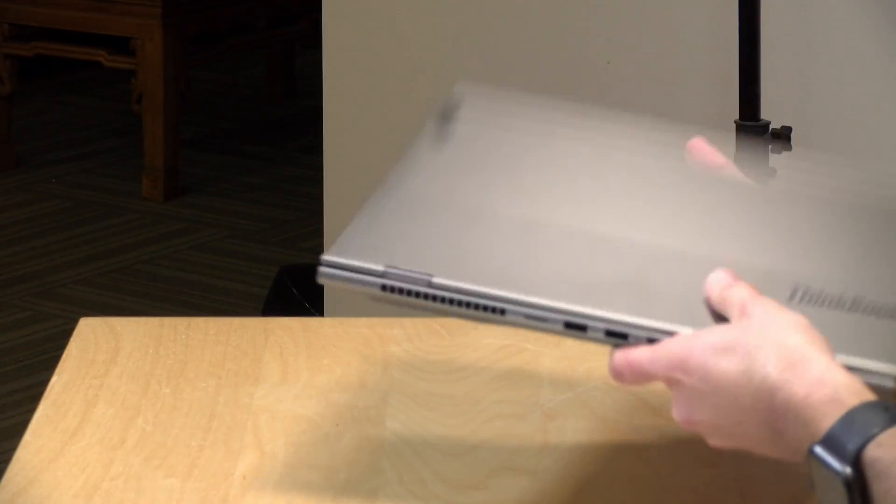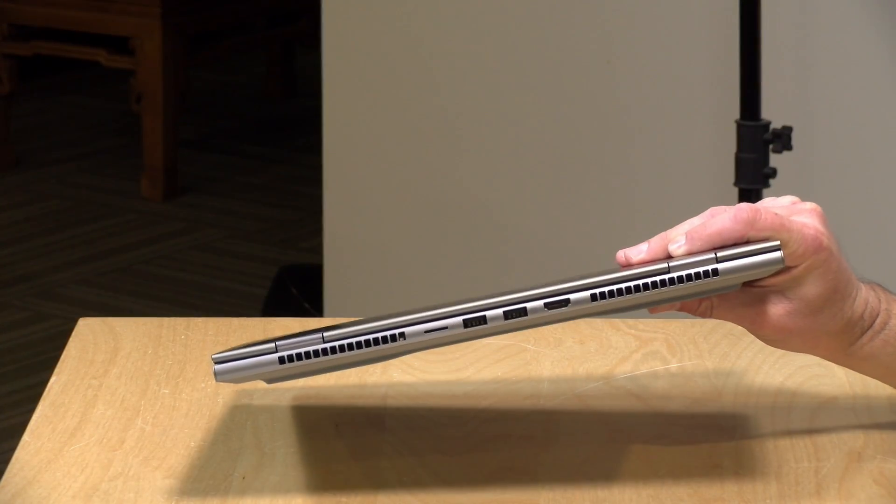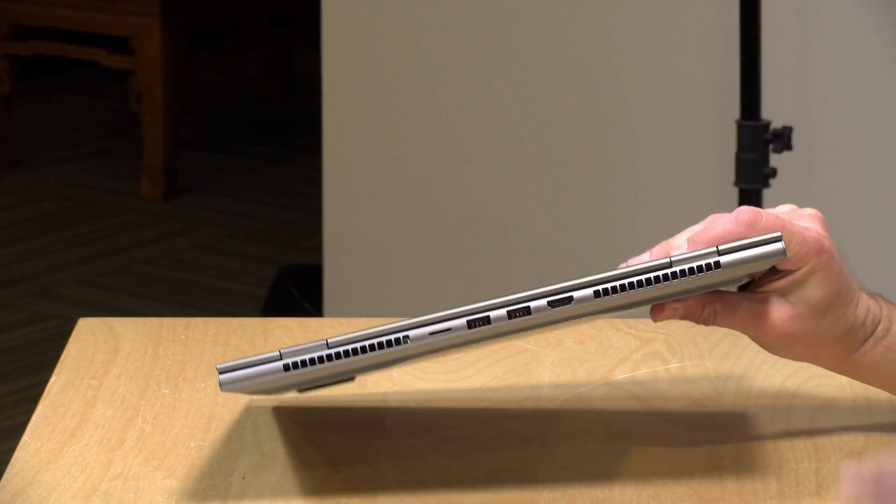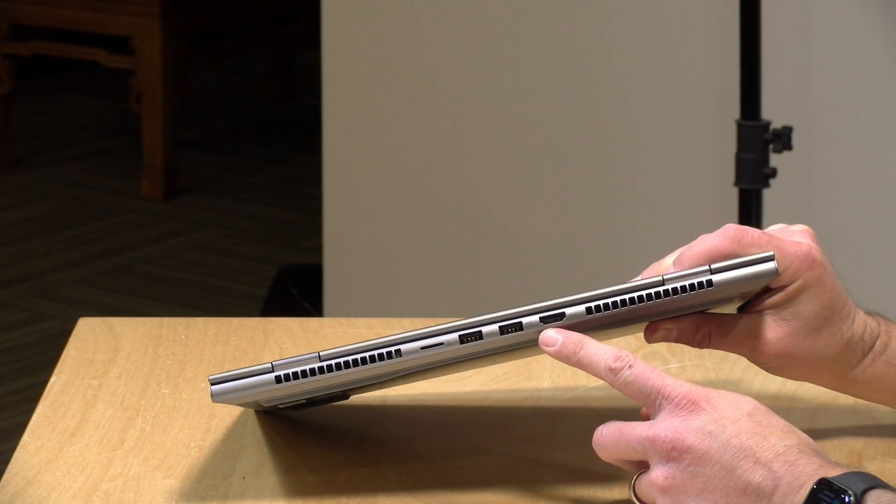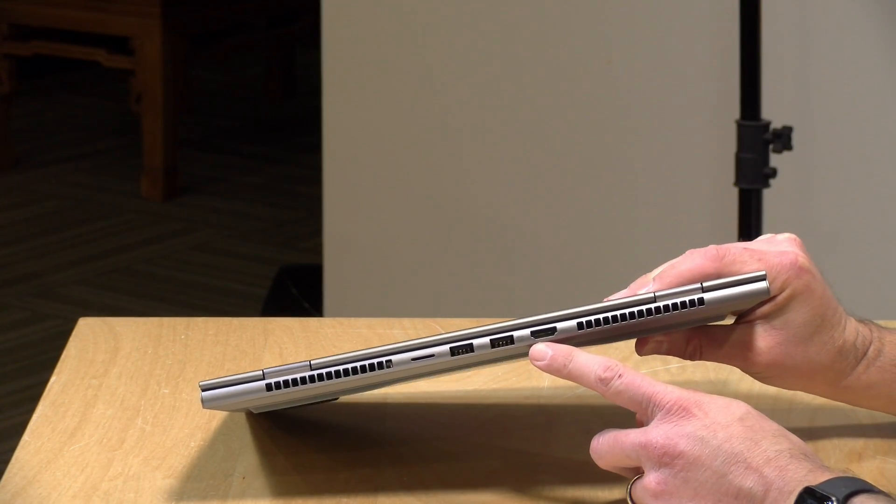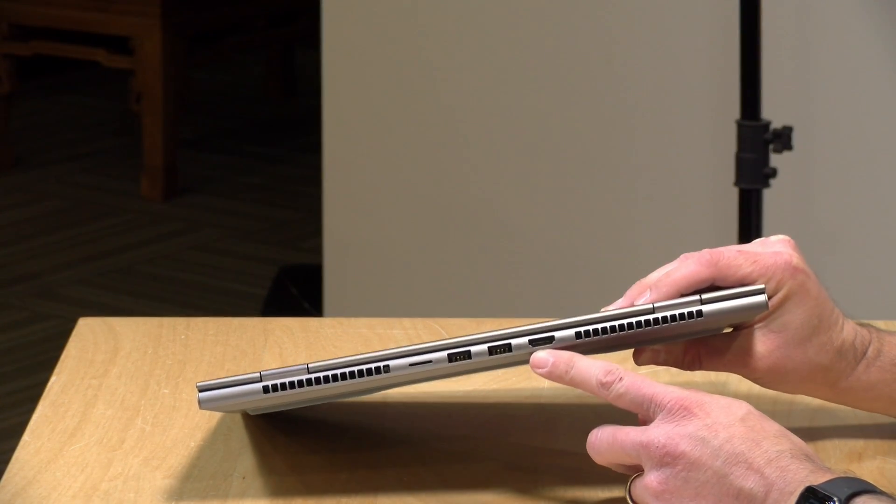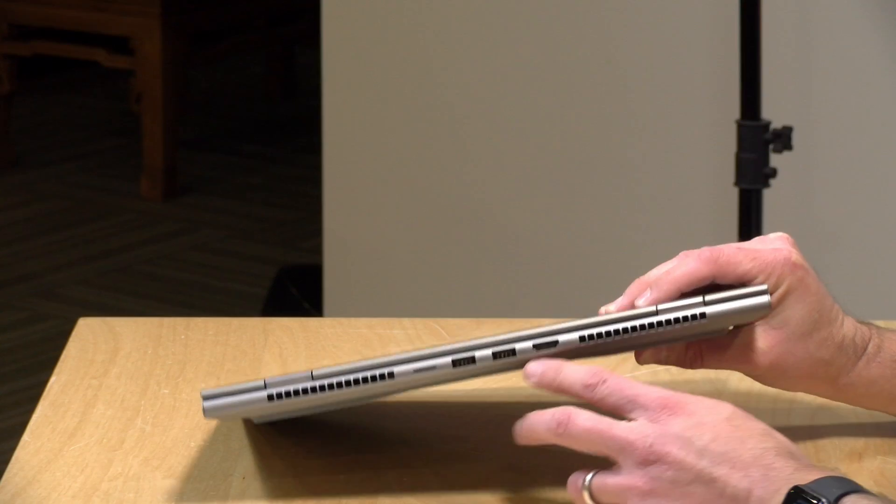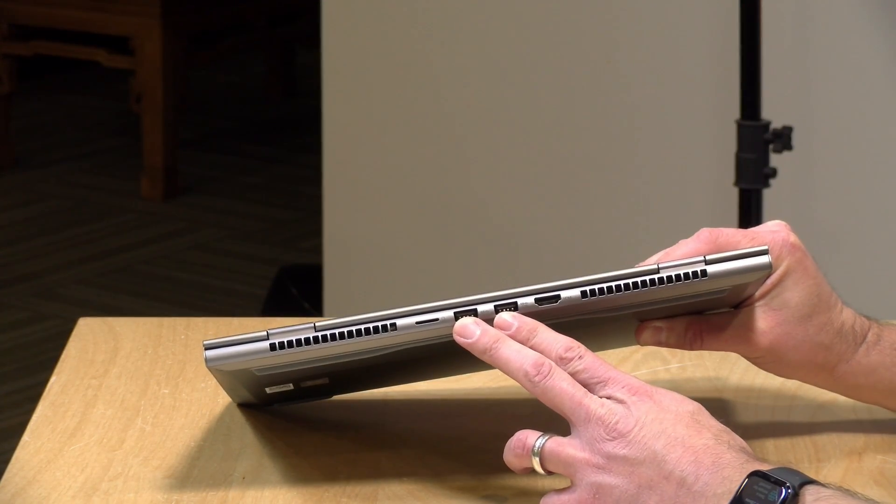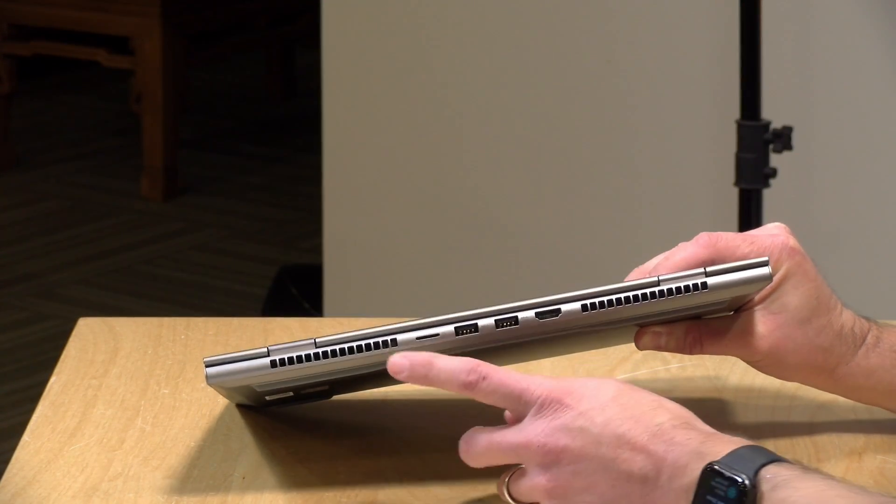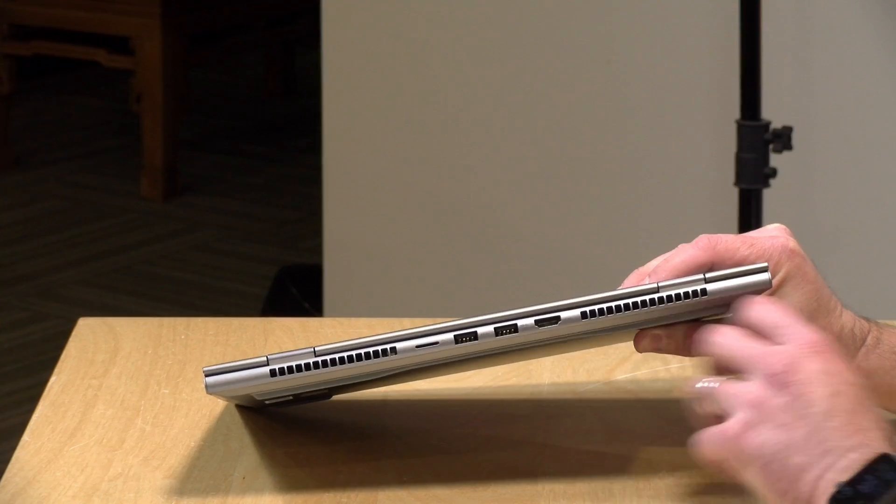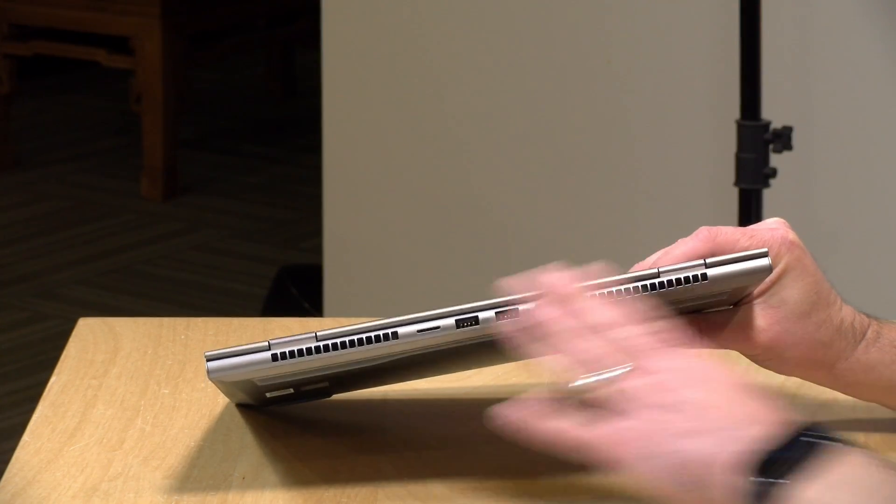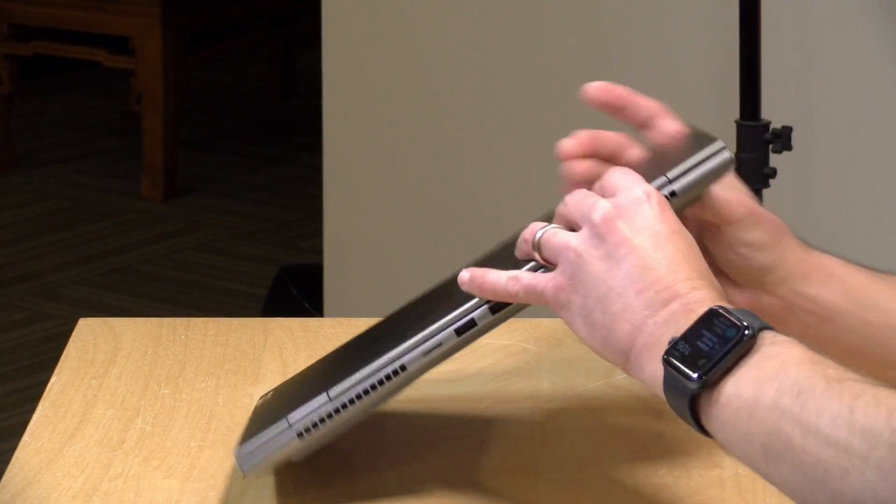Now, you probably saw some ports sticking out of the back here, so let's start on the back for ports. You've got an HDMI output. This is HDMI 2.0, so you can drive a 4K display. You've got two USB-A ports and a microSD card reader here on the back, along with its fan exhaust.